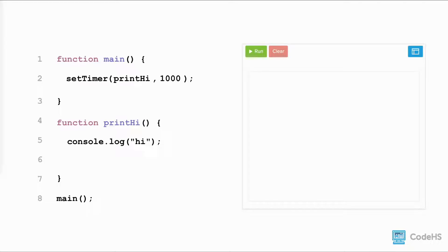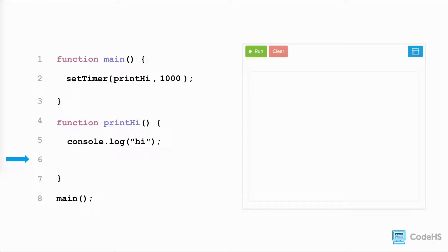For example, let's try stopping the timer in the previous example, where the program printed hi every second. We add a function call to stopTimer within the callback function, which is the function we pass to the setTimer function in main.